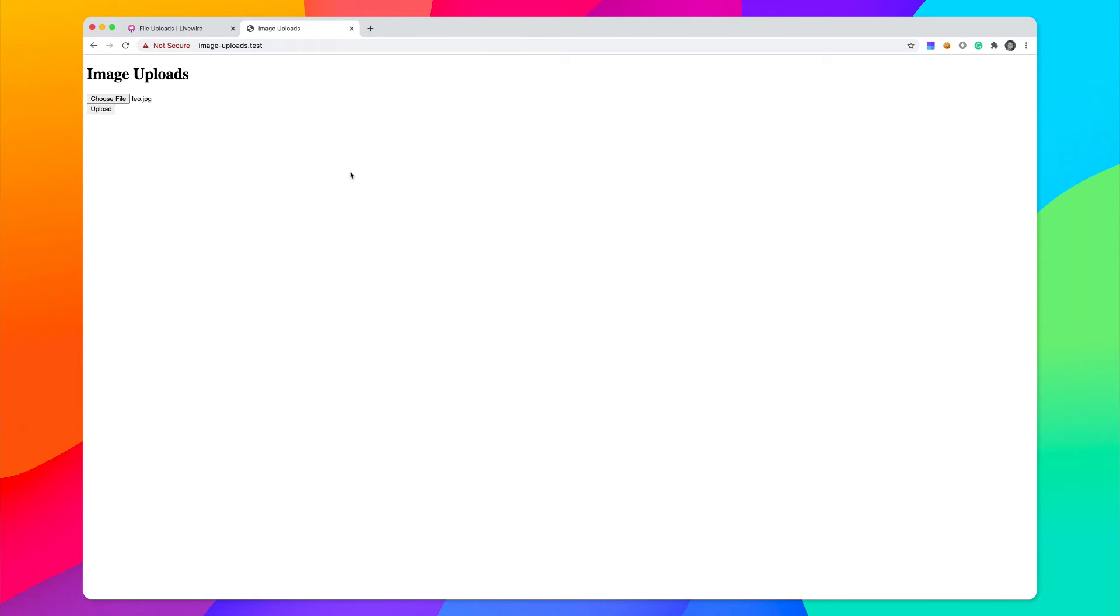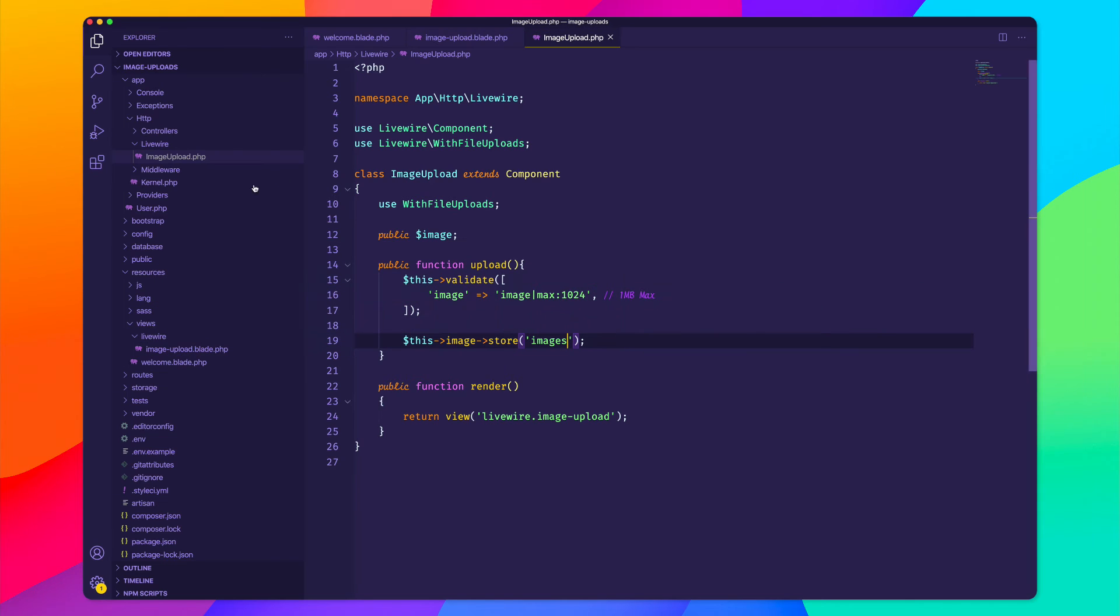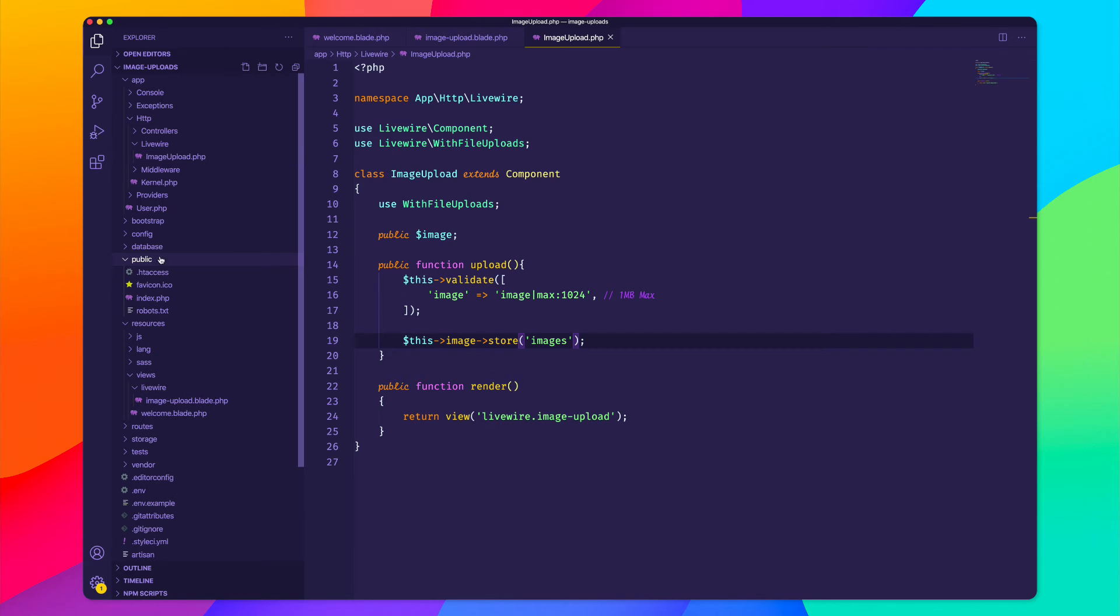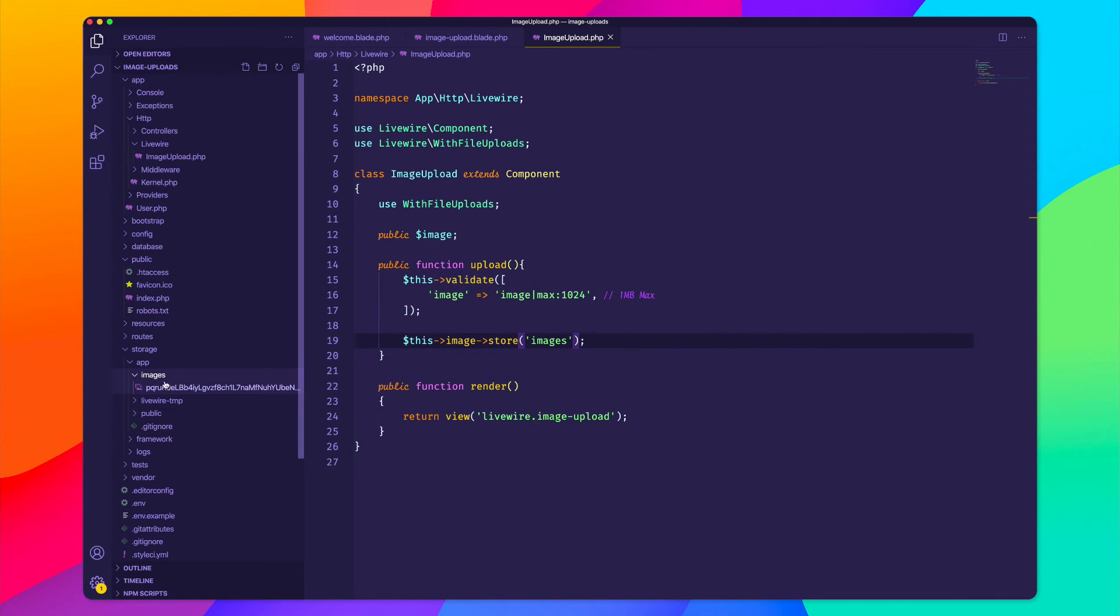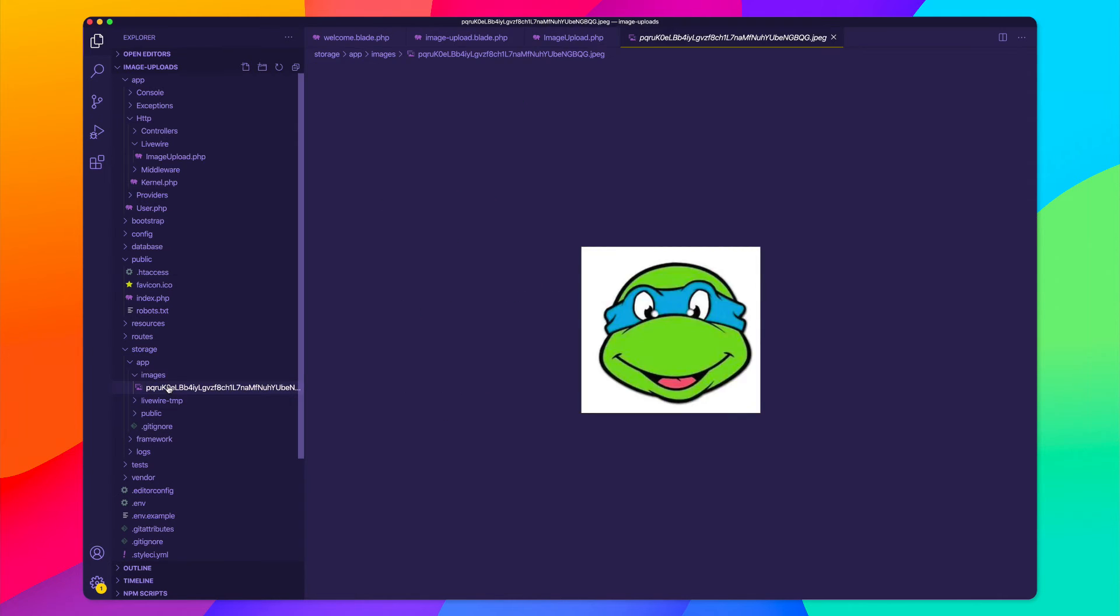And you can see it doesn't look like anything happened right now. But let's go back and let's look inside of our public folder. And let's look inside of our storage app. And you can see that we have this new folder called images right here. And sure enough, we uploaded that image.